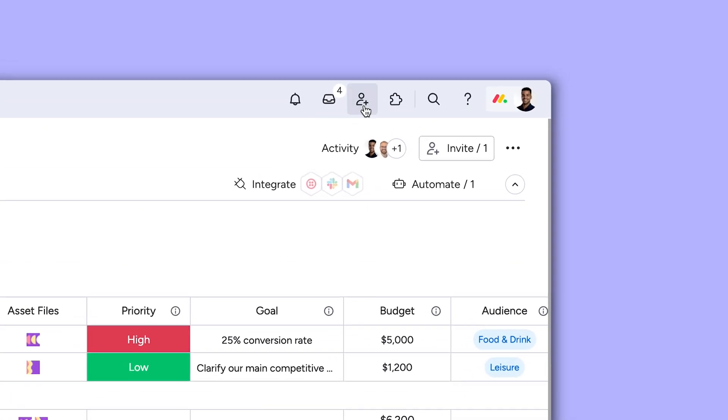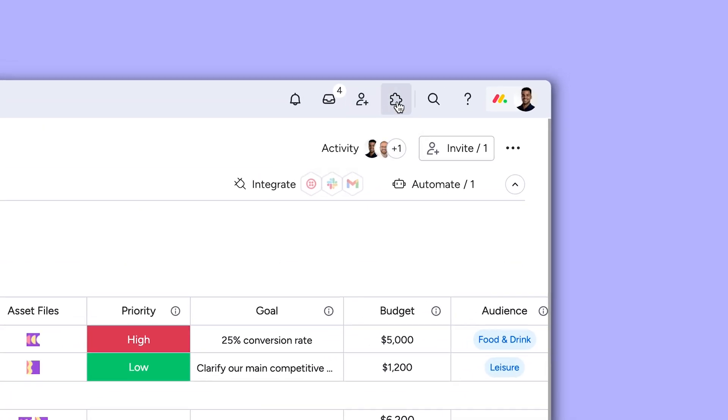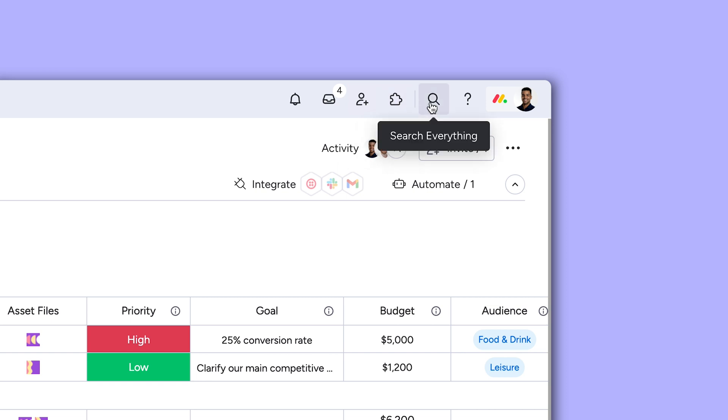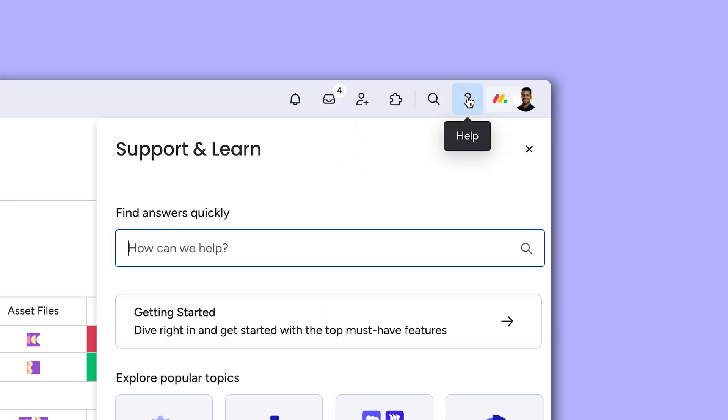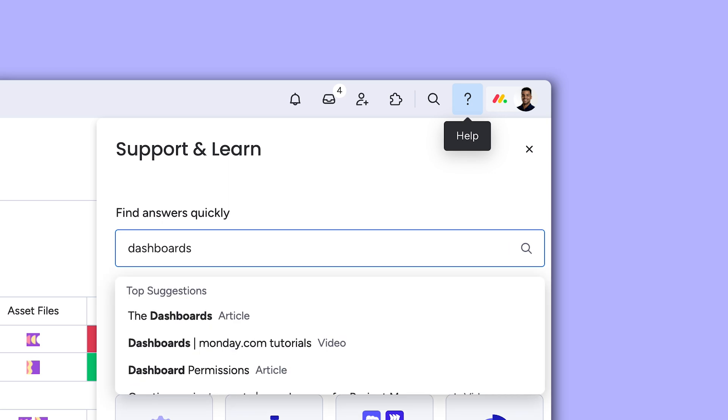Okay, invite new team members in a snap and check out how you can power up your workflow with apps. Search everything in your account or explore the hours and hours of helpful content to master Monday.com.